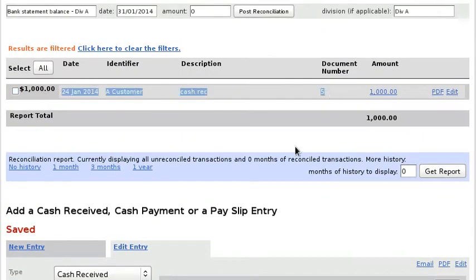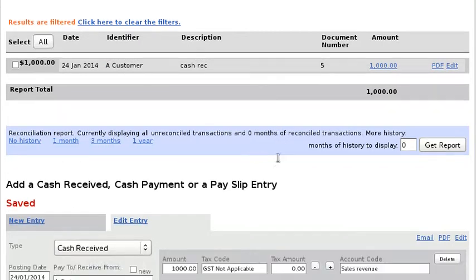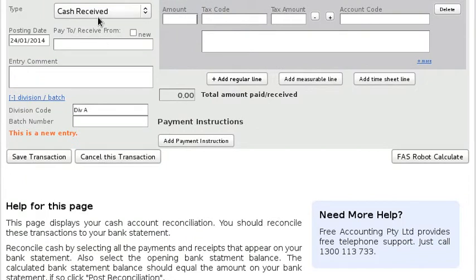Let's say we've also got a cash payment which is going to be, let's say, a bank fee.